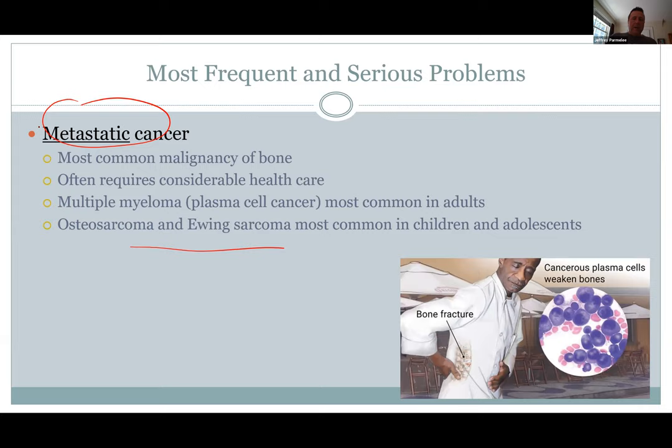Bone cancer can be very, very painful. There's also multiple myeloma — remember those plasma cells — common in adults.